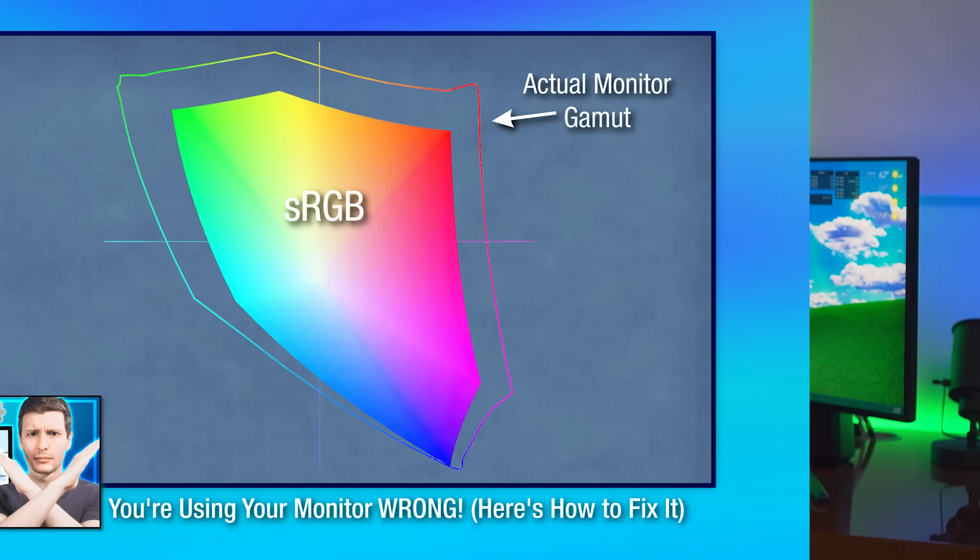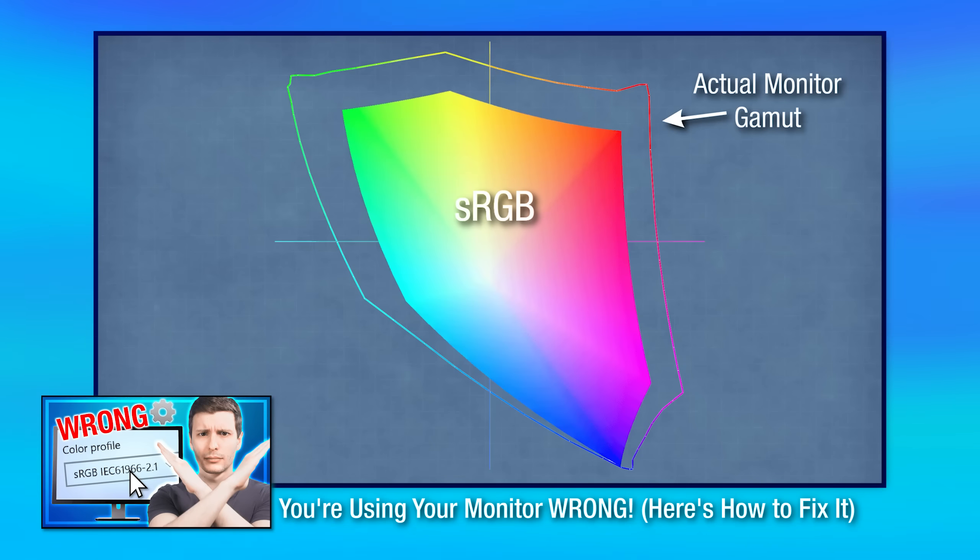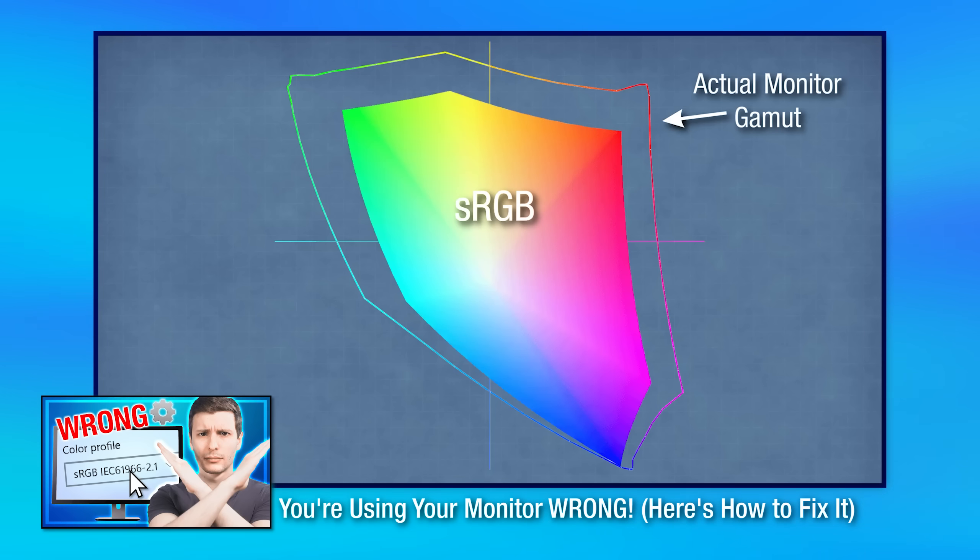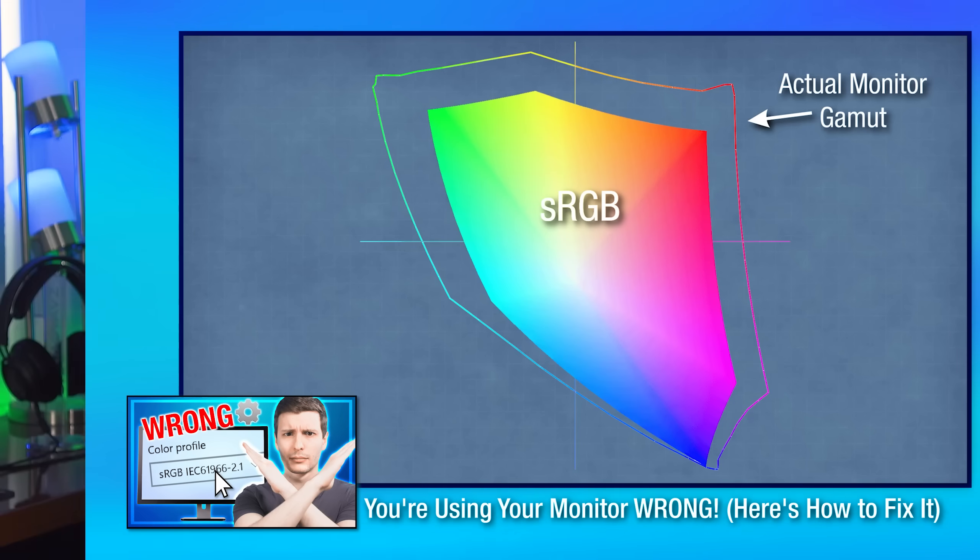And I made a whole video talking about this. I'll have a pop out if you want to go more into detail about it. But basically the results of this, if you don't have a correct color profile set in Windows, it means that your monitor is just going to be showing the maximum saturation it is capable of at all times, which might look pretty.